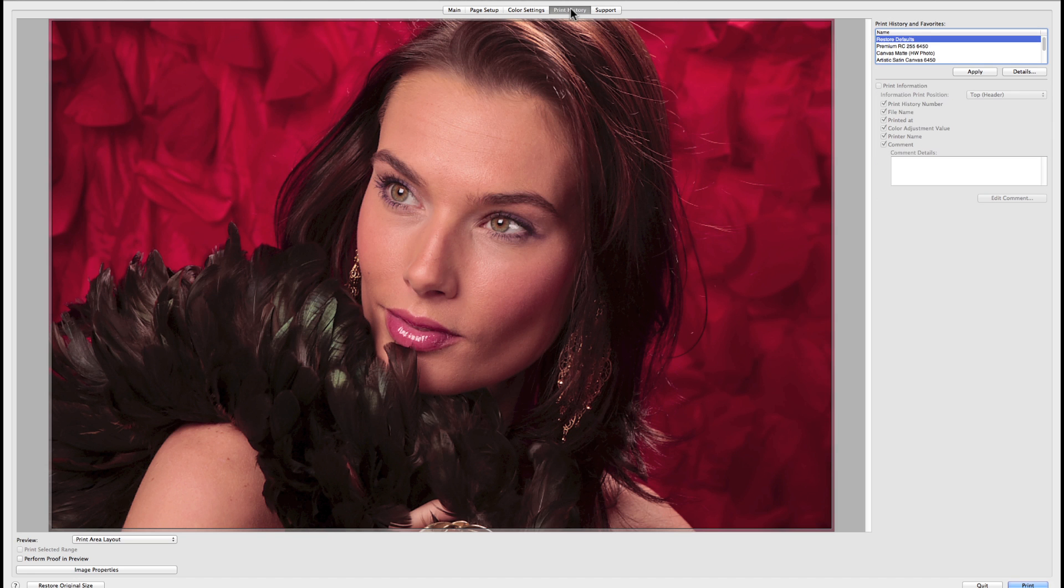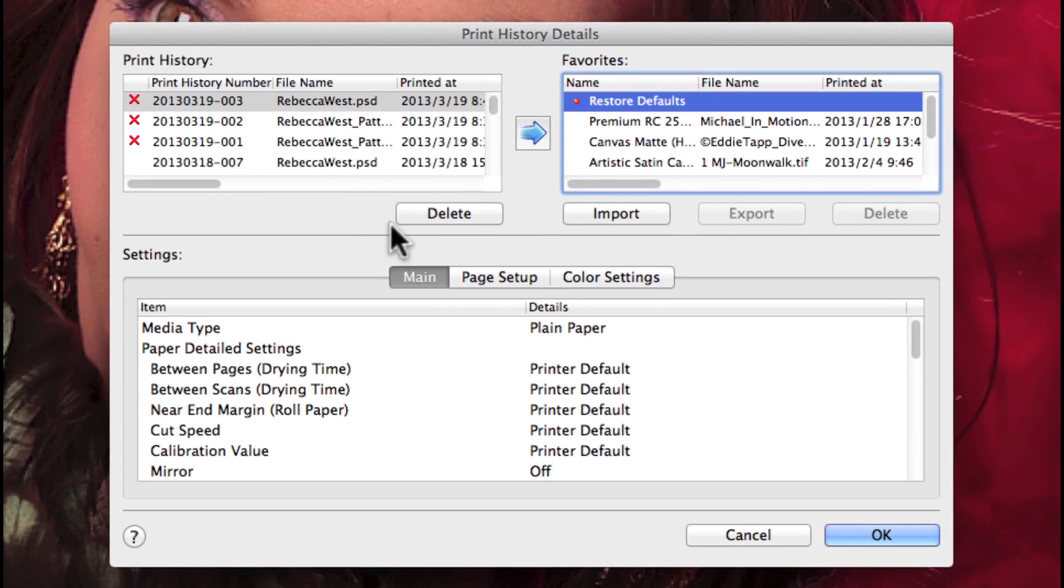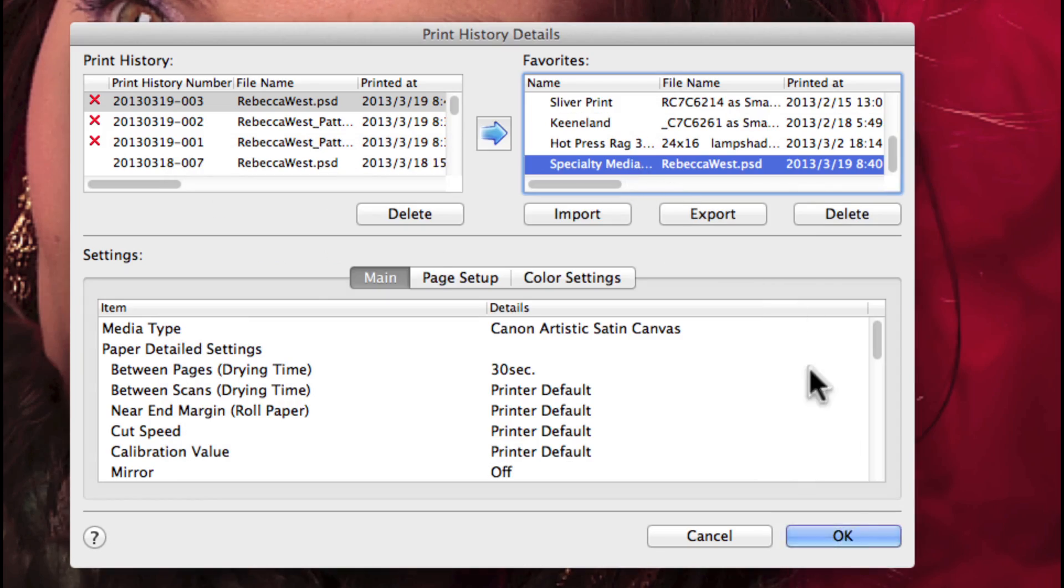When you go back to the export module, choose print history, click details, and add your previous print. This will allow you to record all of these settings and save them for future use.